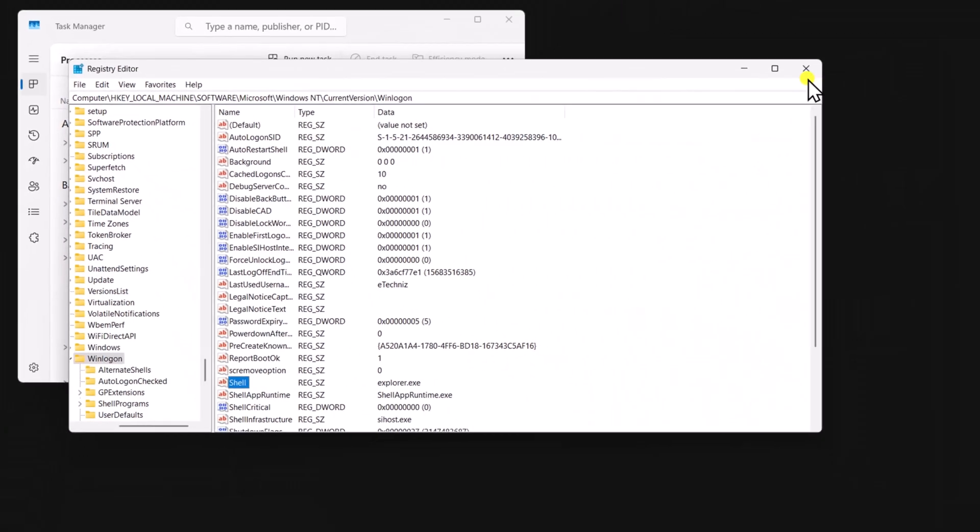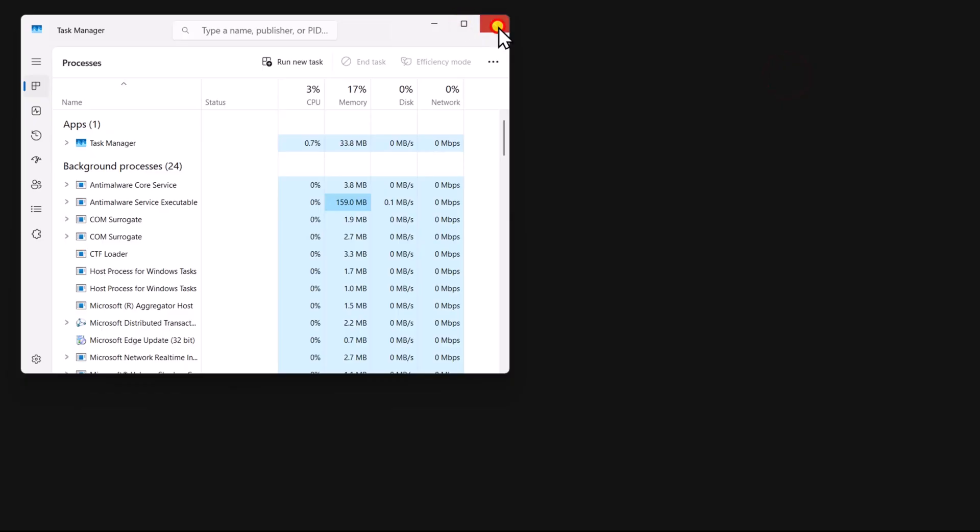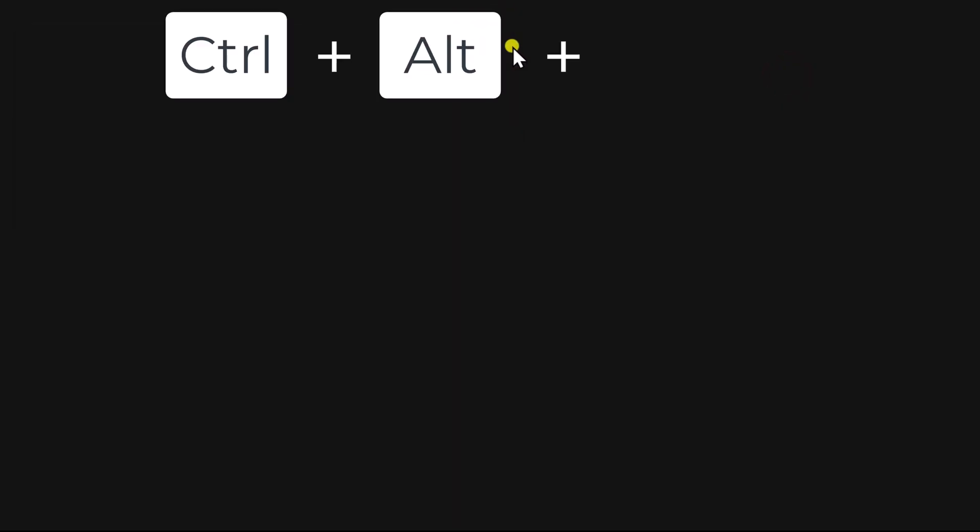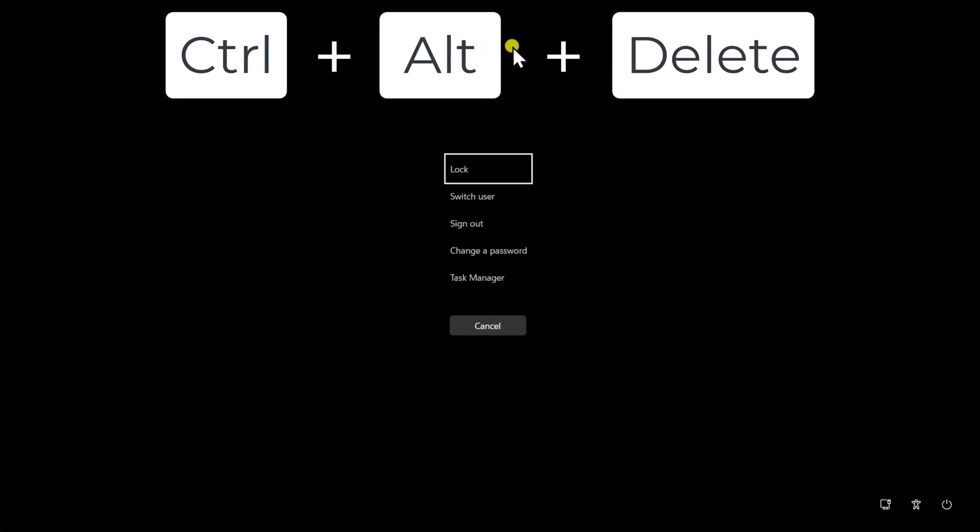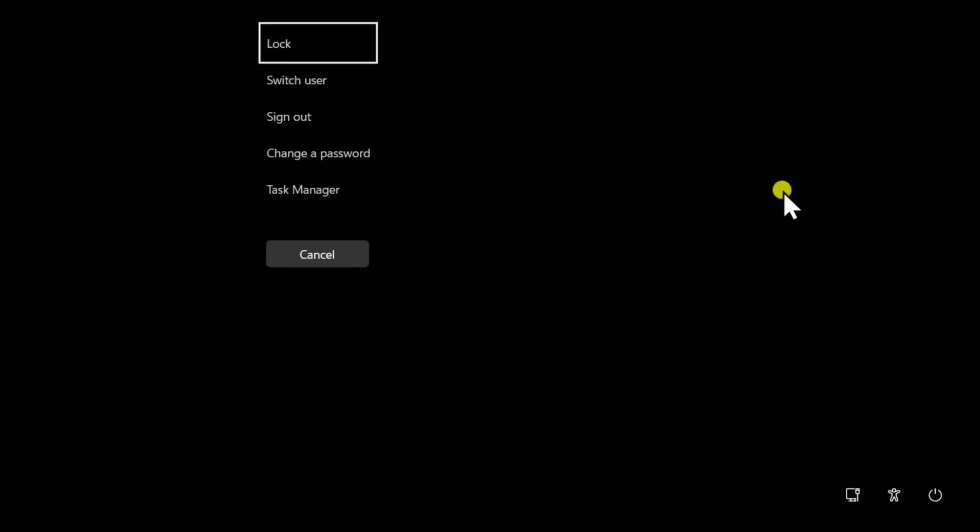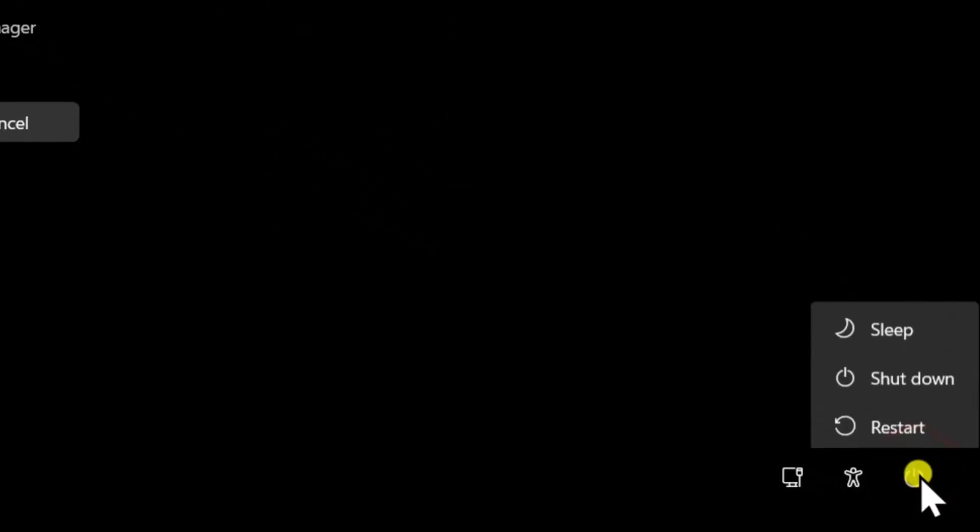Close the registry. Press and hold Ctrl key, then Alt key and Delete key on your keyboard and restart your computer.